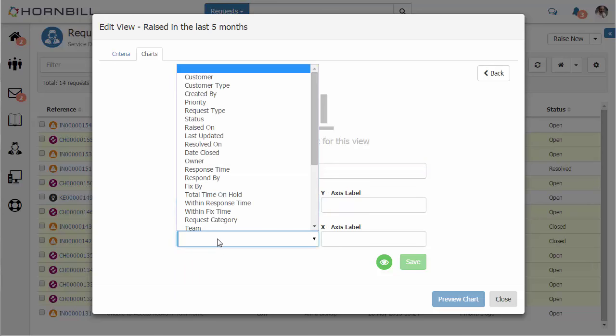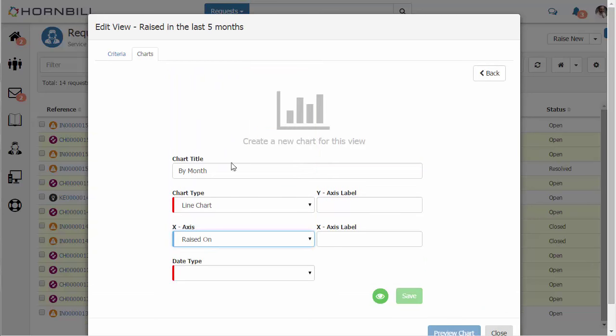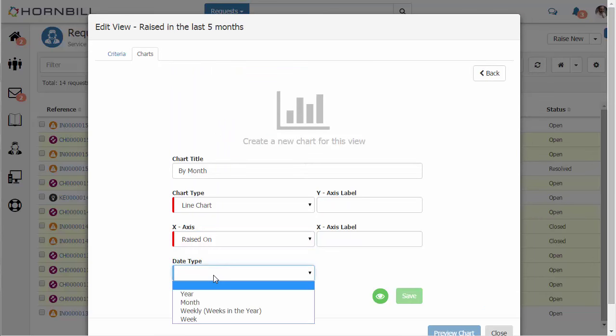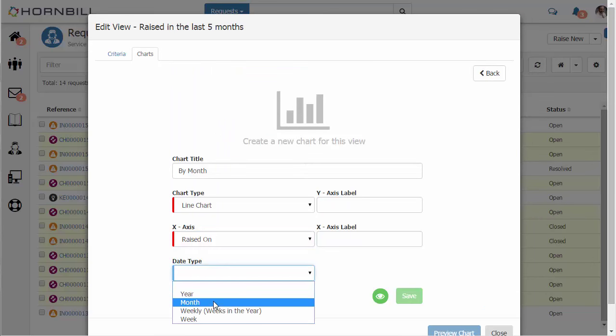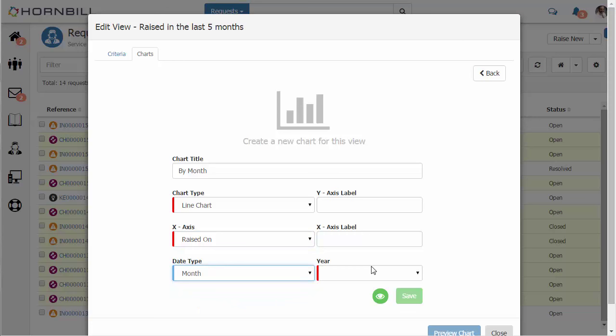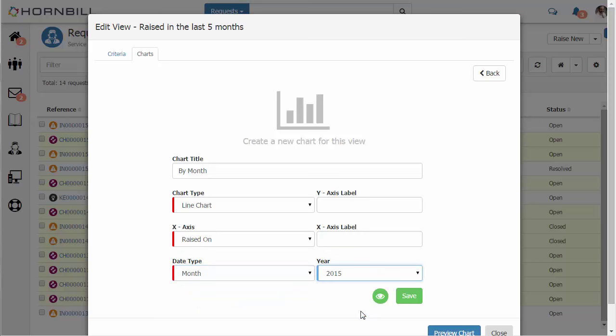On the axis I'm going to select the raised on. As a date field we have different options here we can select. Being a line chart by month, I'm going to select month for the year 2015.